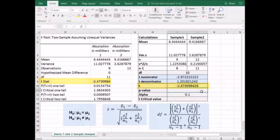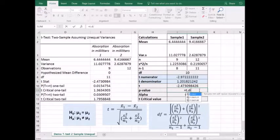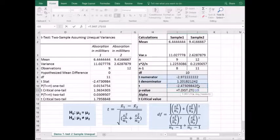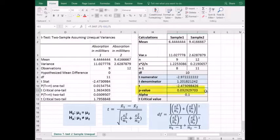Now we're ready to calculate our p-value. We'll use the t.dist formula, and because this is a two-tailed test, I'll go ahead and pick that one. Our x is the test statistic we just calculated, but Excel will not allow us to use a negative value here, so we'll put a minus in front of it to get rid of that negative. Comma and degrees of freedom. Our p-value is 0.033 versus 0.031 from the Excel output.